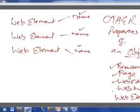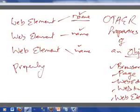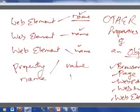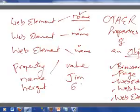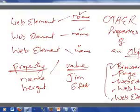The objects we know so far: browser is an object, page is an object, web edit is an object, web button is an object, and web element is an object. Objects have properties, and to give you the idea of one property - name is a property. When you have a property, it will have some value. If name is a property, it could be Jim. If height is a property, it is 6 foot. Likewise, I want to know what are the different properties of objects and what are their values.